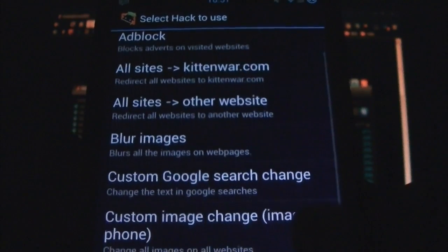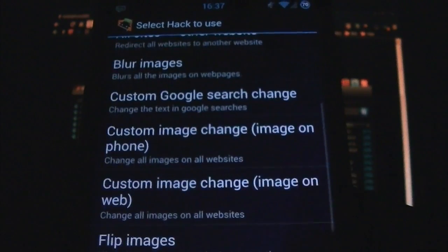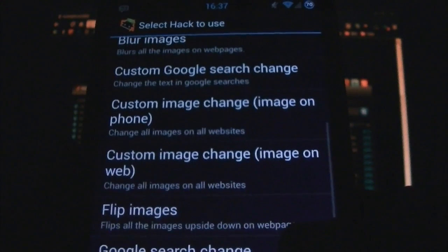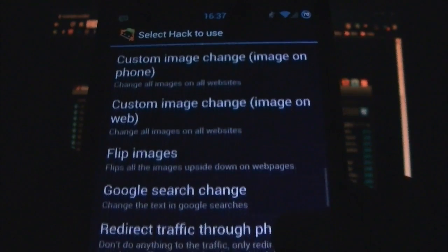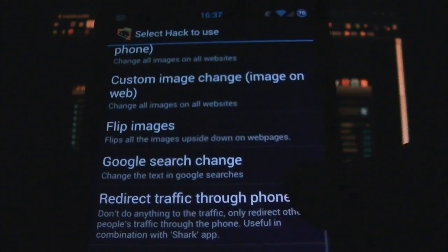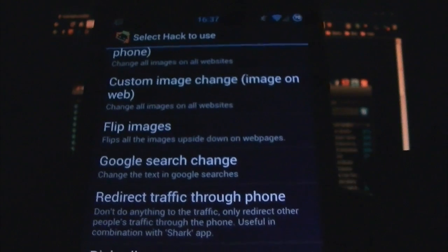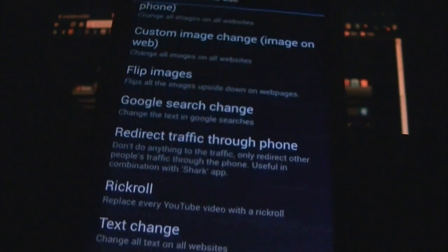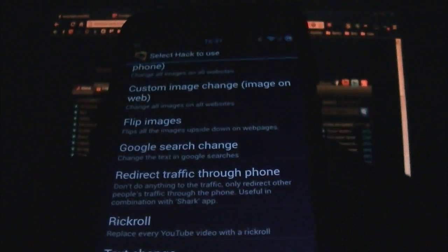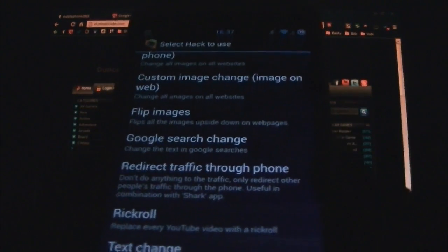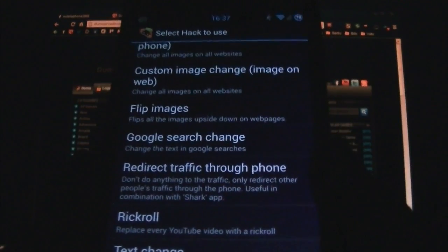You can change all sites to a certain website, blur the images, do custom Google searches, image changes, flip images, redirecting traffic. Now redirecting traffic through the phone means you can capture packets, which is something you can do to analyze traffic.